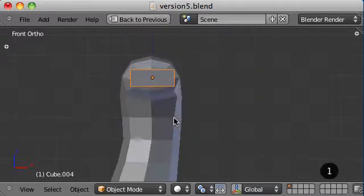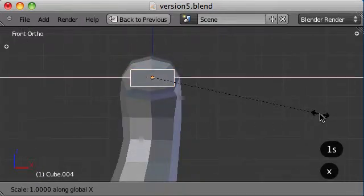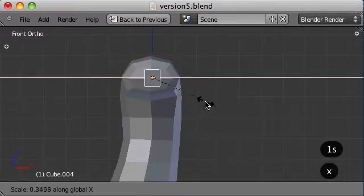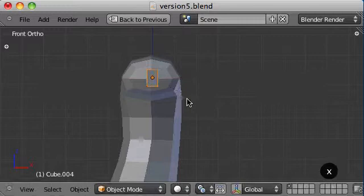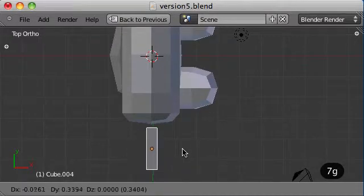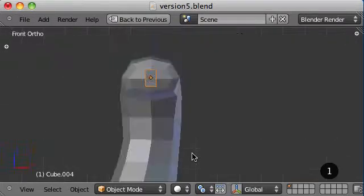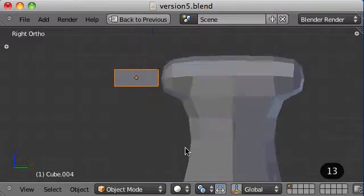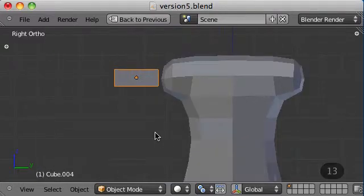Switch to side view. Scale it by the X. Check the top view, see how we're doing. Make sure it's nicely aligned. Alright, that's good.